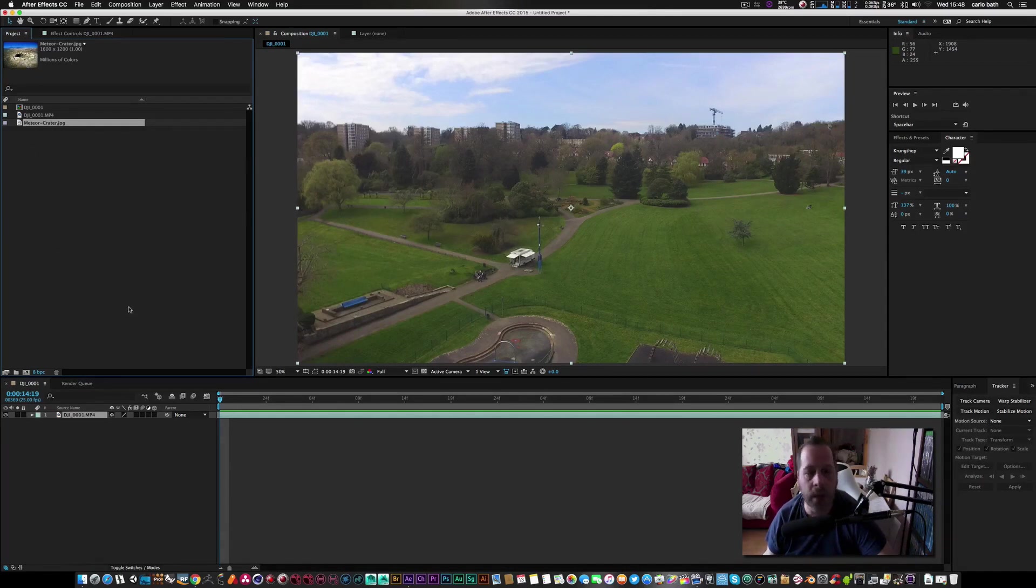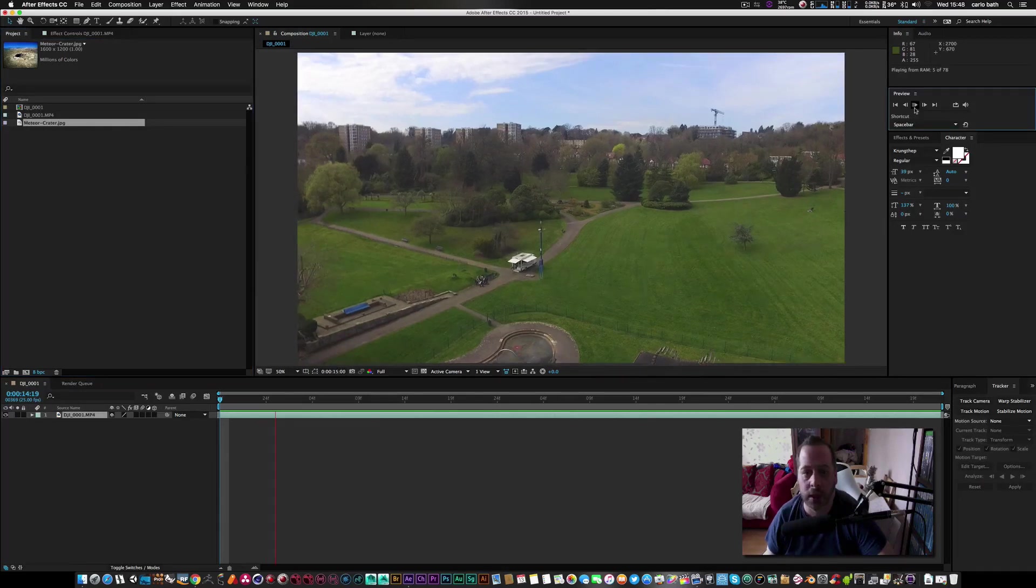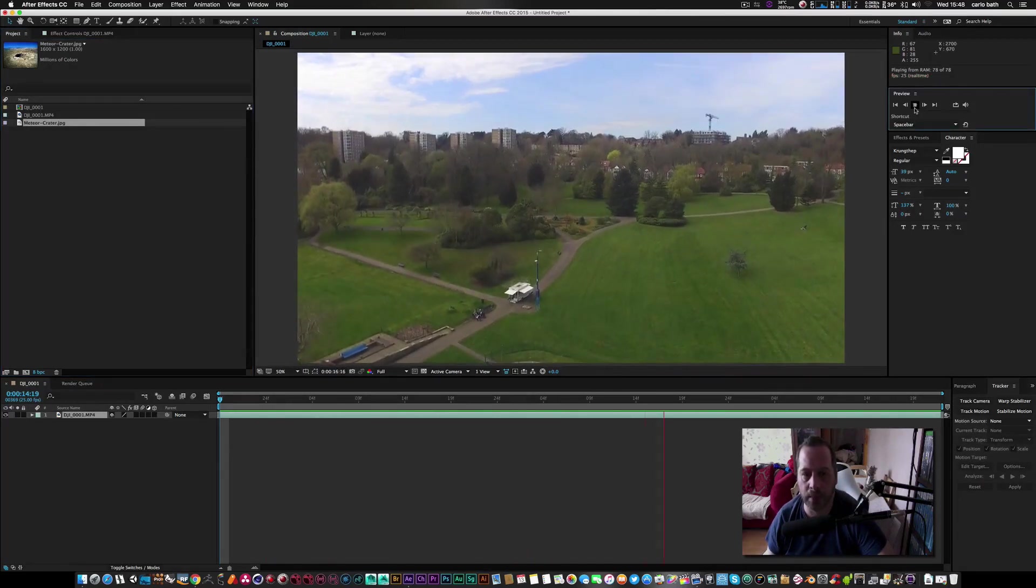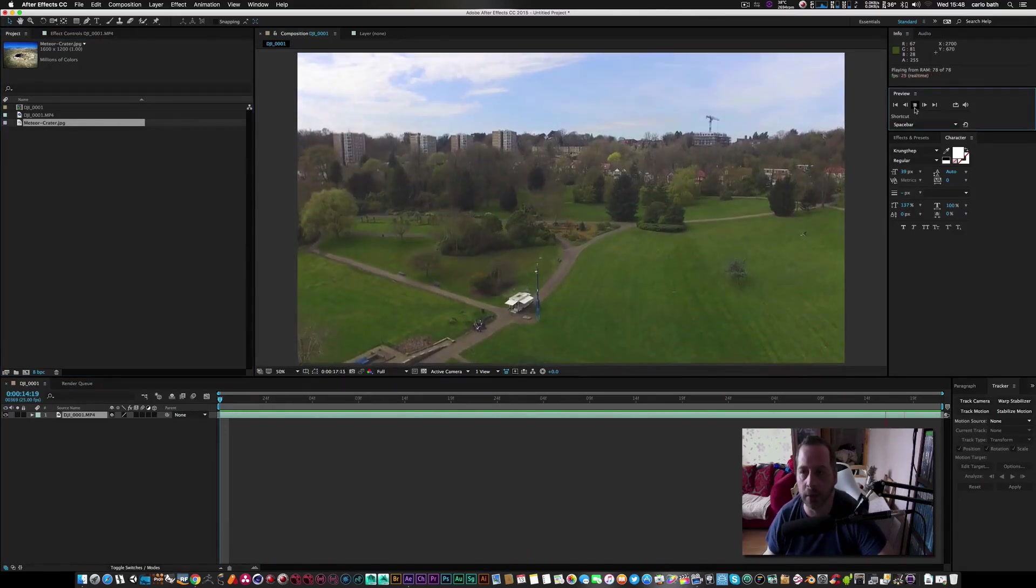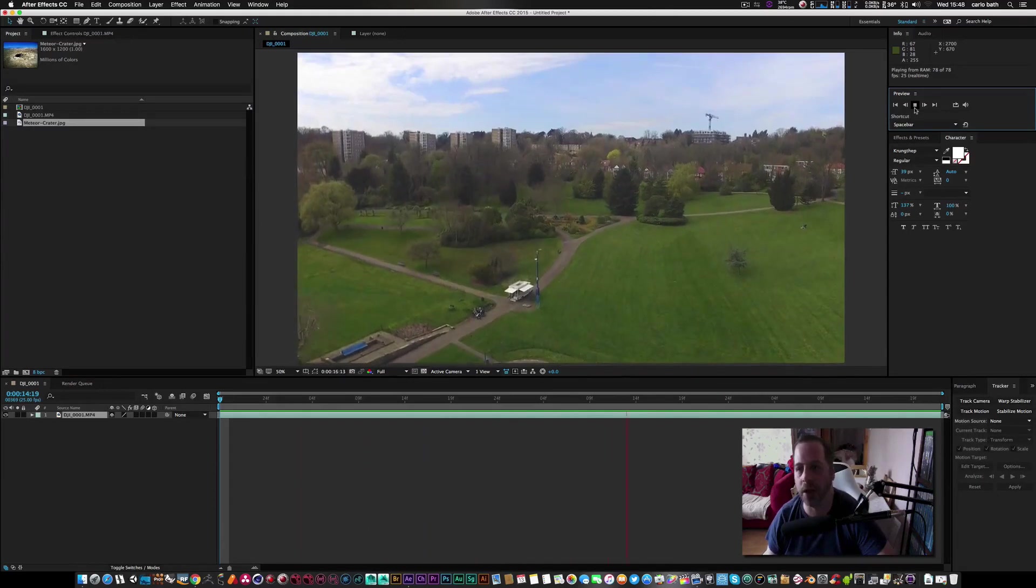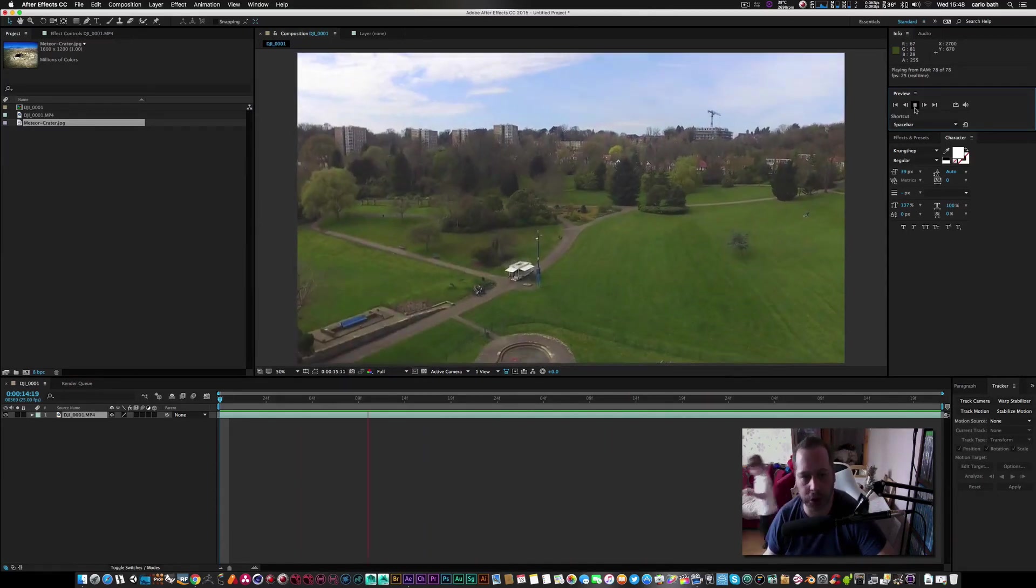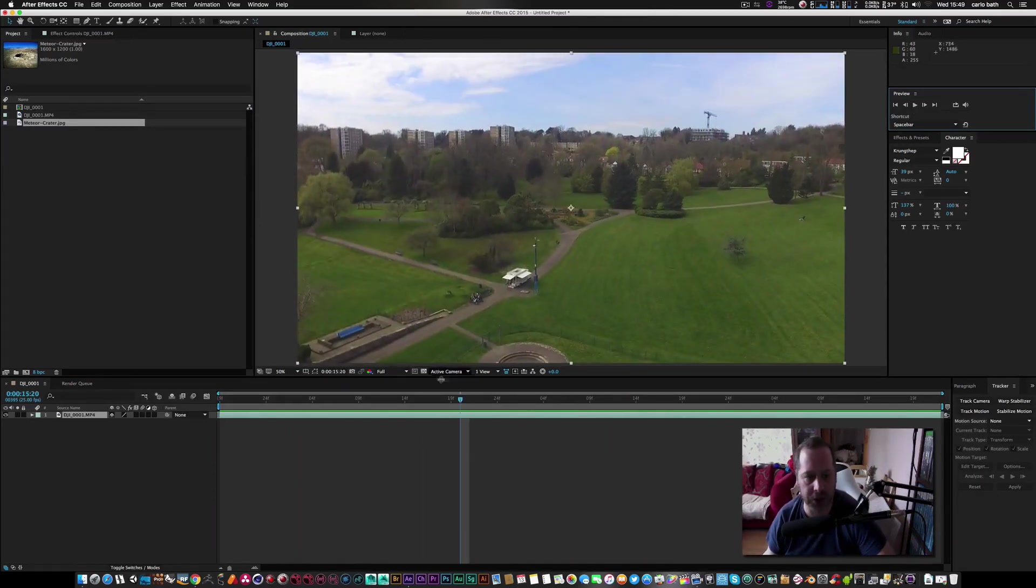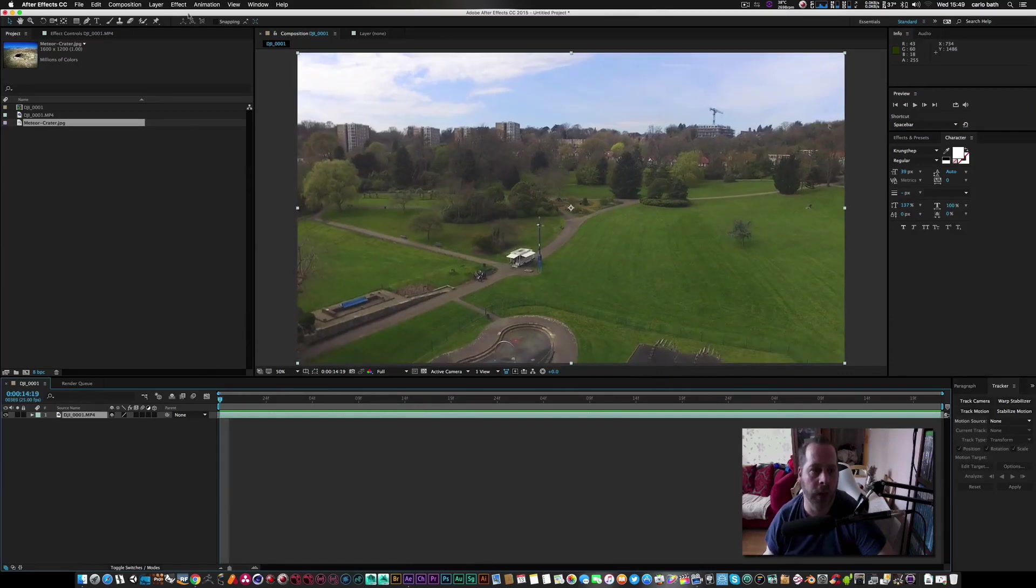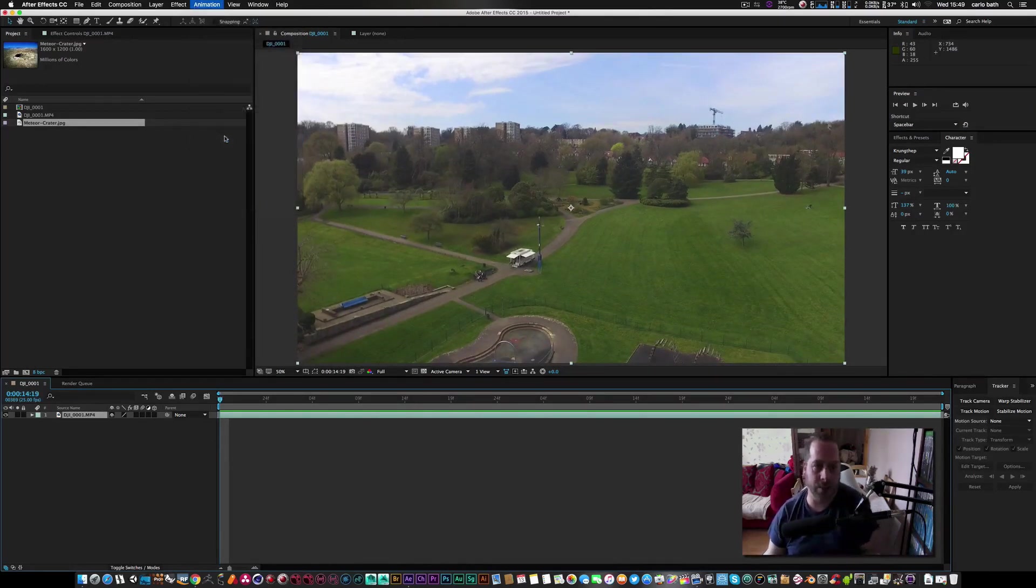Pretty simple scene as you can see, just pans up, job done. So what we're going to do next is we're going to track motion on this footage, but first of all I'm going to animate. I want to go track camera.